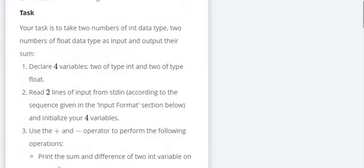So what is the task here? You take 2 numbers of integer data type and 2 numbers of float data type. You declare 4 variables, 2 of integer and 2 of float.